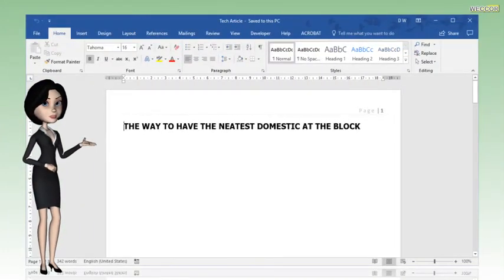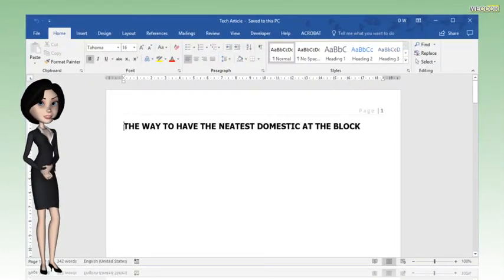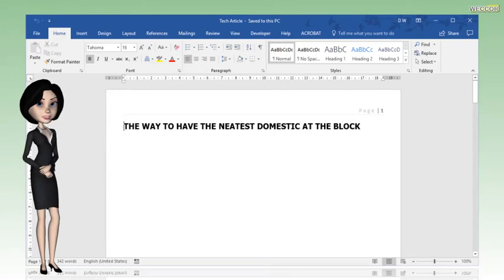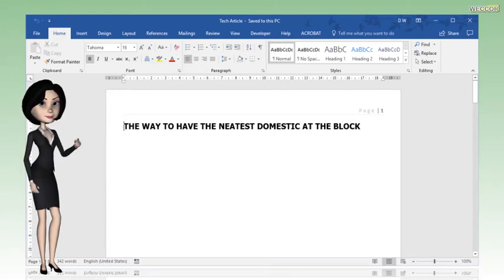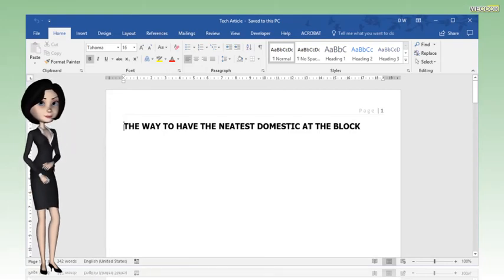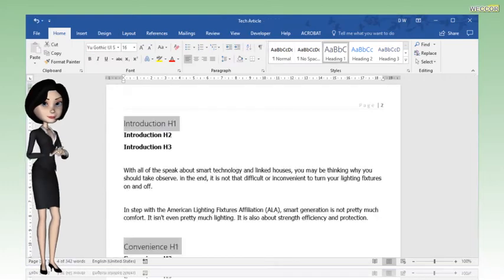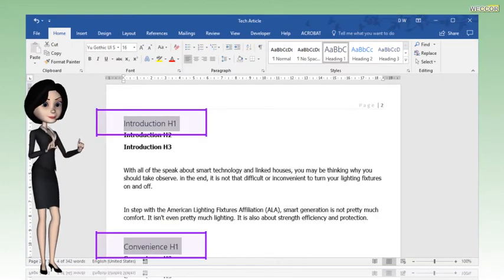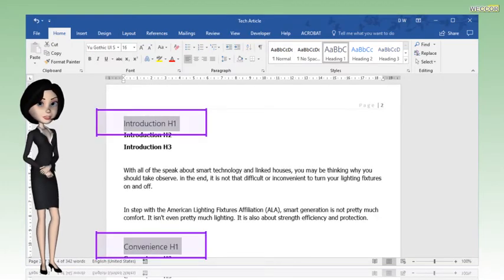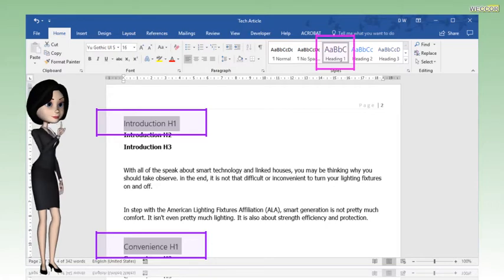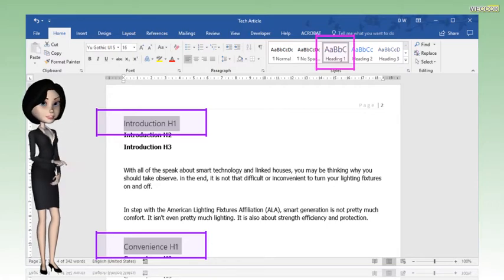Microsoft Word uses headings to create the table of contents. First, I will select some text and mark it as a header. Now, select the text that ends with H1. Then click on Heading 1.